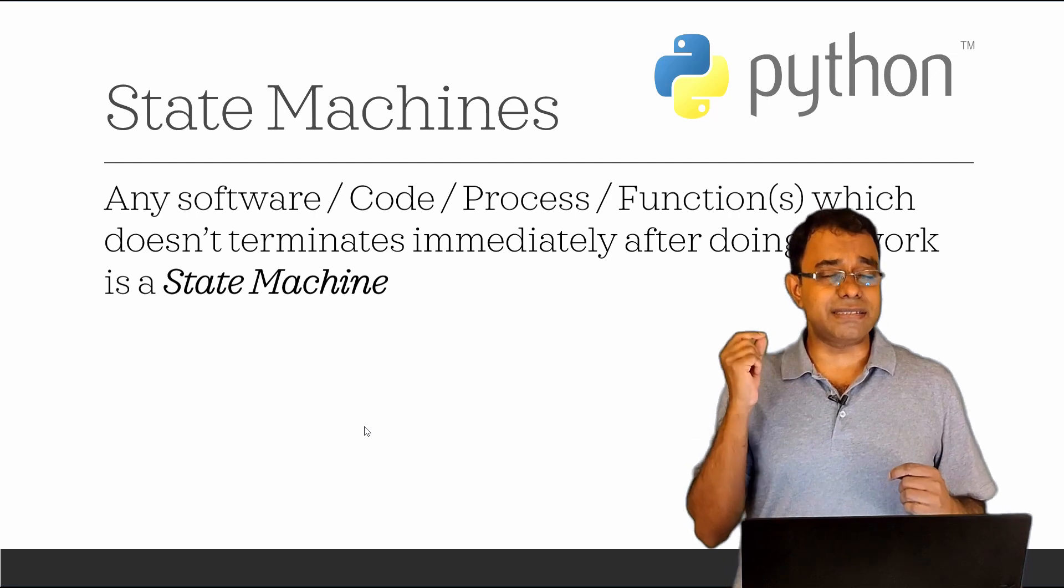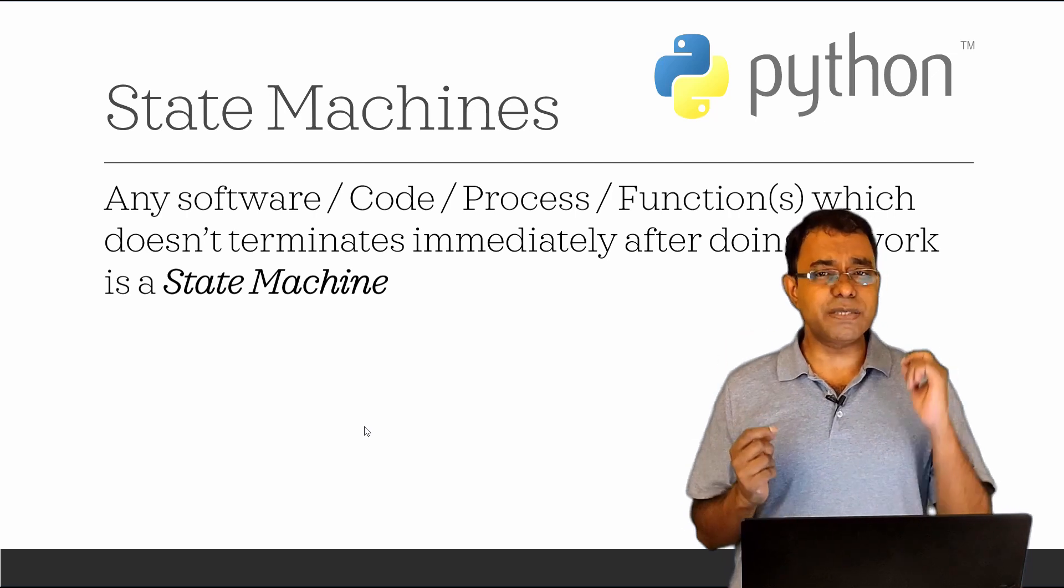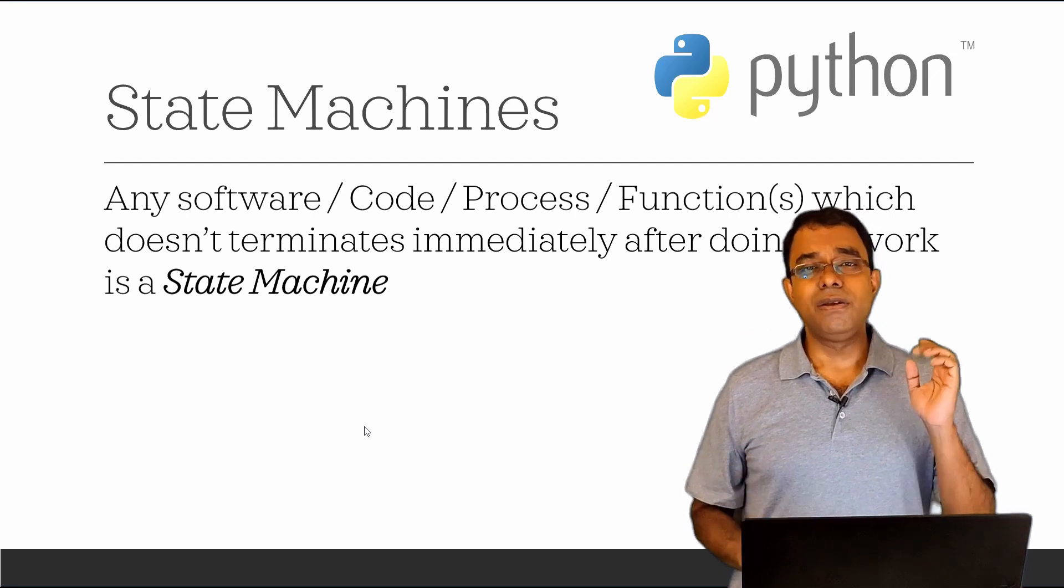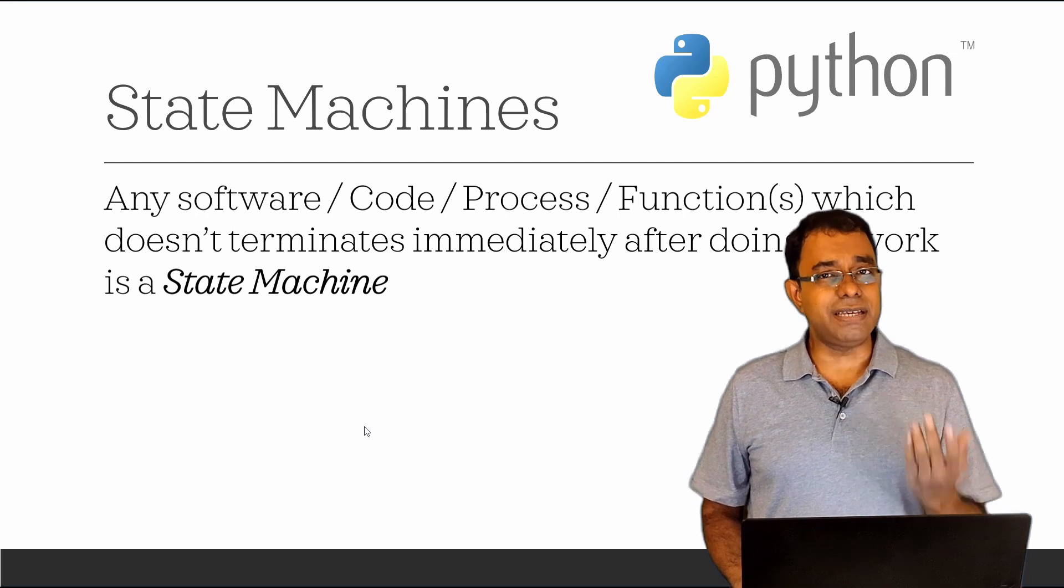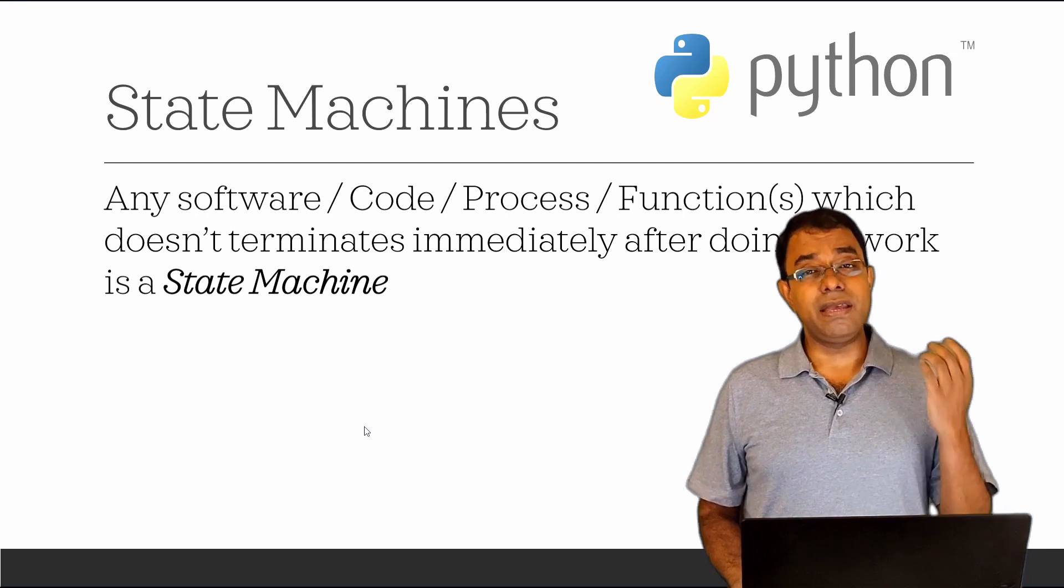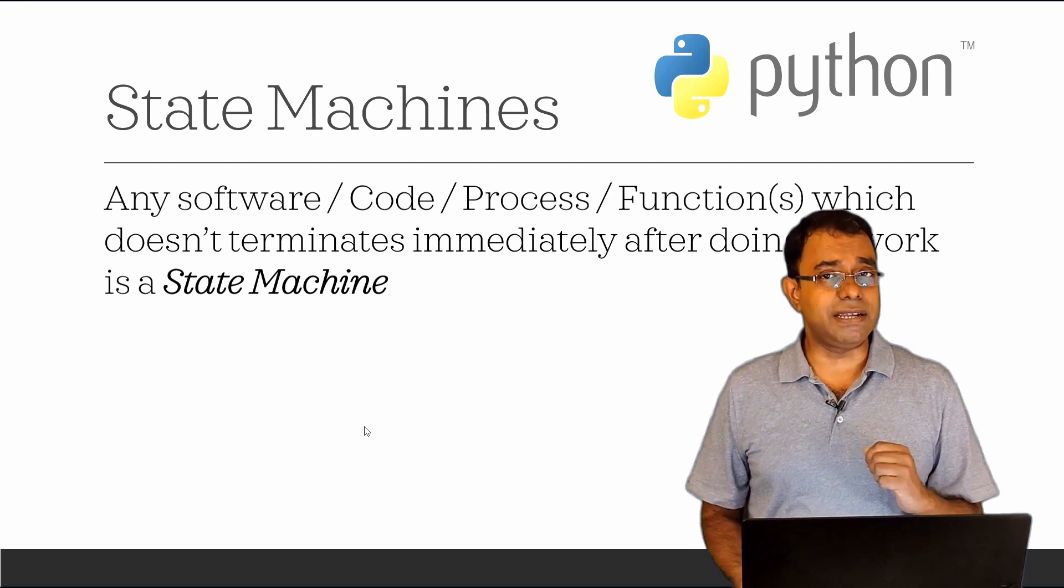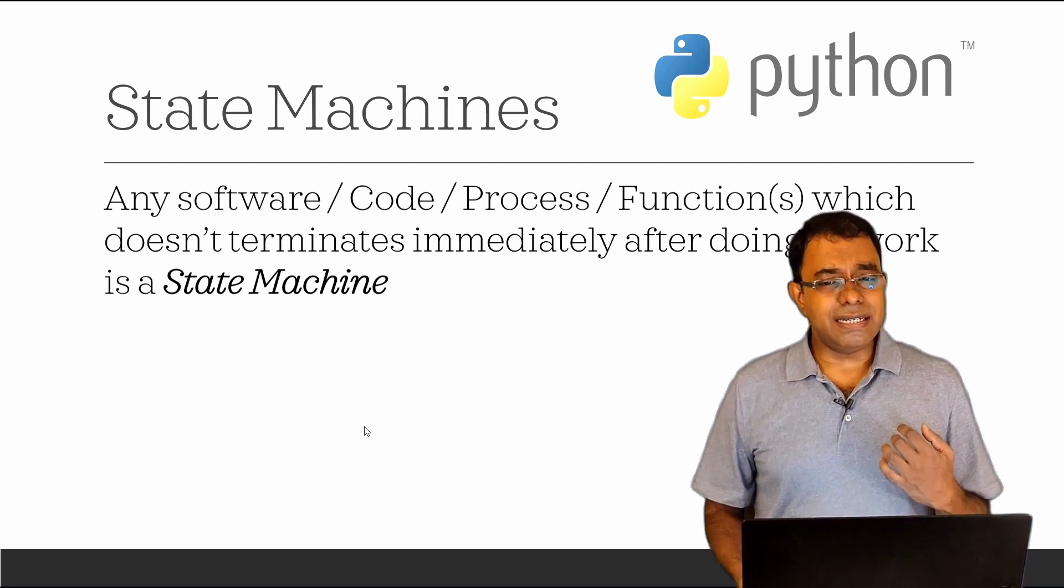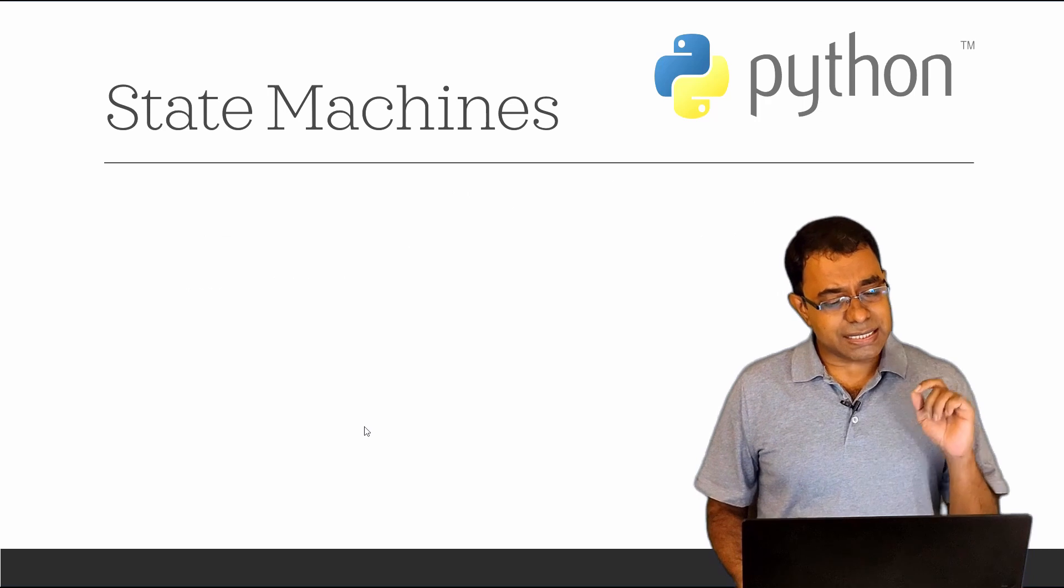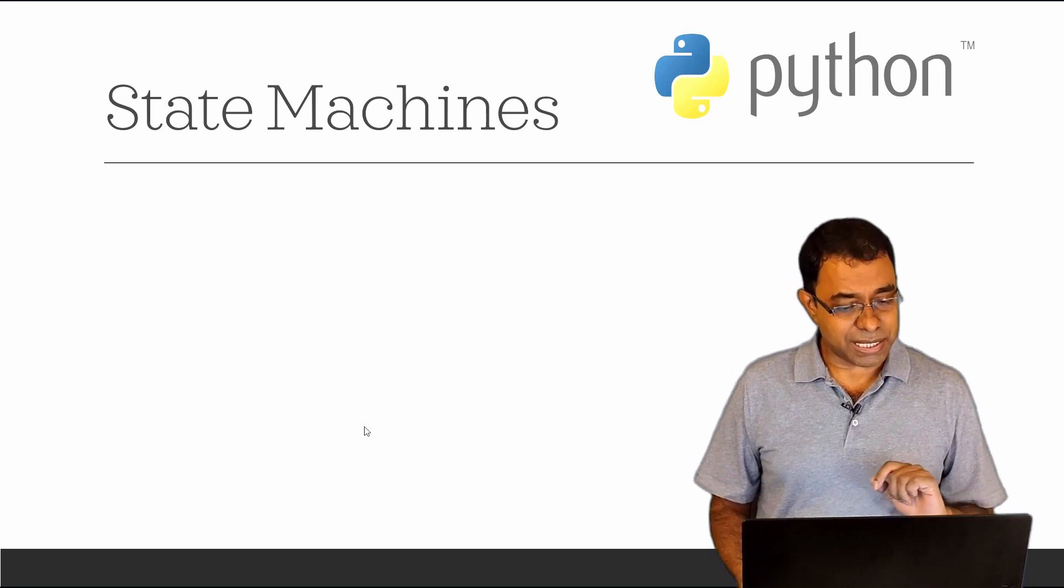Whether we have created this state machine explicitly or it is behaving in the same way implicitly. To further understand state machine, let's take a very simple example.